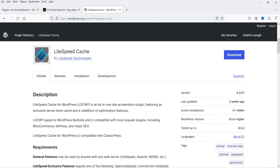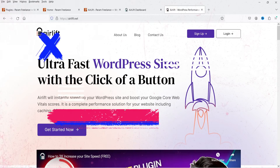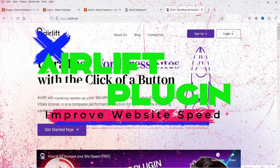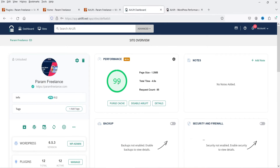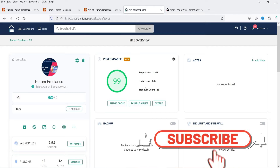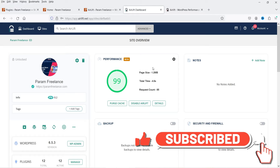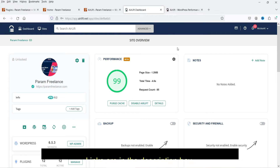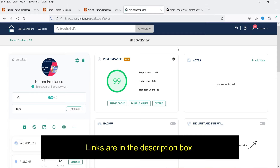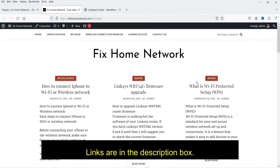In this video I'll show you how to install the LiteSpeed Cache plugin and its basic settings. In a previous video I showed you how to use the Airlift WordPress plugin to improve the performance of your WordPress website — that is also a free plugin. If you want to watch that video, I'll give you the link in the description box.